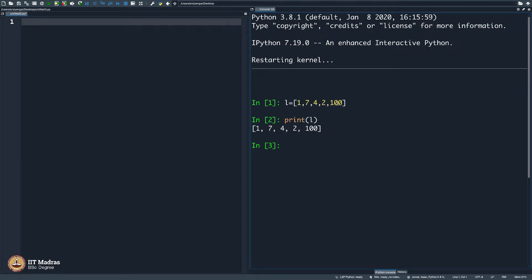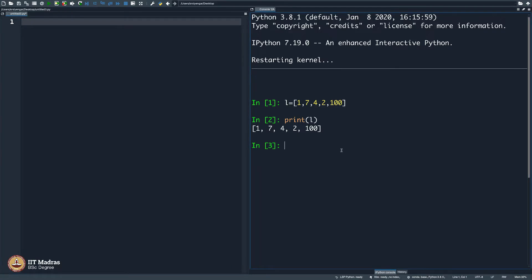From now onwards, we will be using the IPython shell. This is called the interactive Python shell on the right, as you know, and I expect you are familiar with it. On the left will be the code that we will be writing. Just now I said L equals so and so — it created a list. Then I said print L, it did print the entire list.